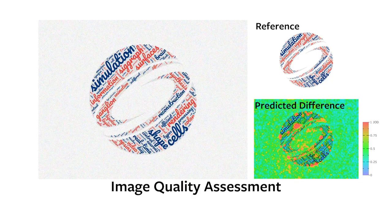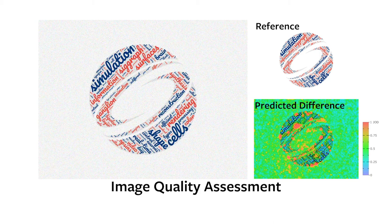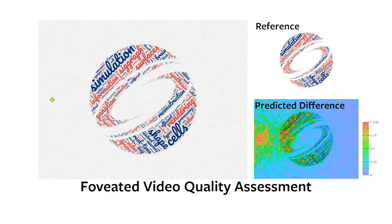We present a quality assessment metric that predicts the perceived visual difference between two images or videos. It accounts for spatial and temporal perception, as well as peripheral differences in perception across the field of view.